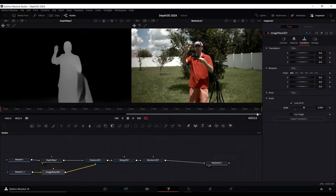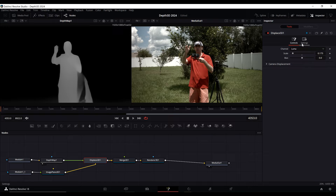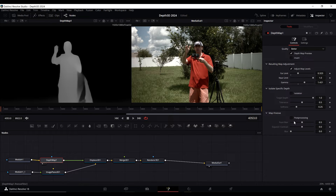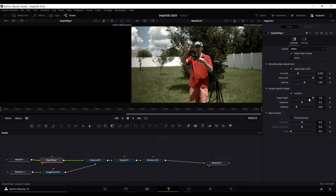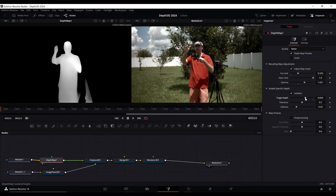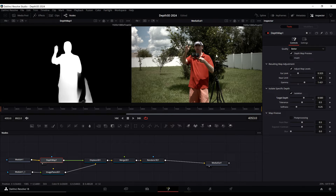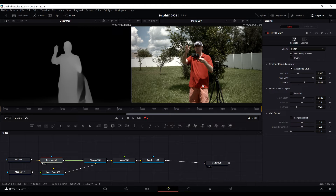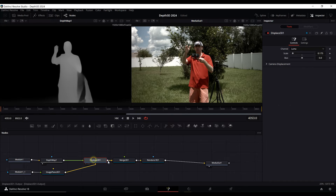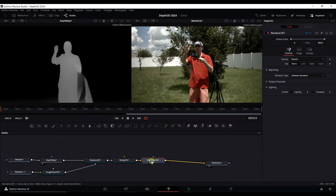You'll notice edges appearing on the sides, so go back to Image Plane and scale it up a little more — you will lose a bit of your image but that's okay. You can also use the Isolation feature in the Depth Map node to isolate yourself from the rest of the image and get more technical, but I won't get into that — it will work differently for different images.